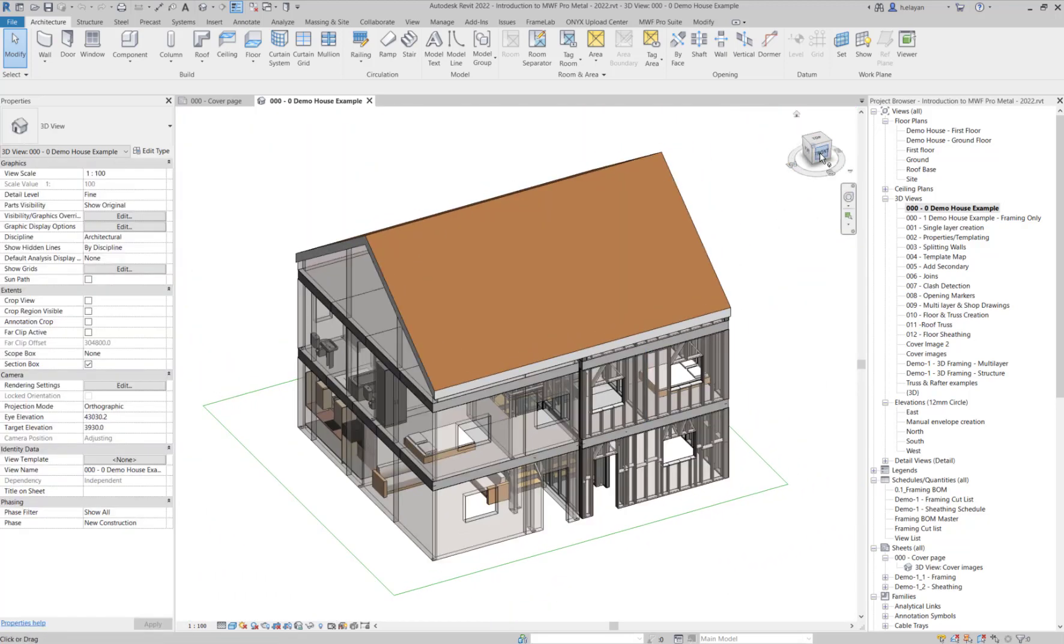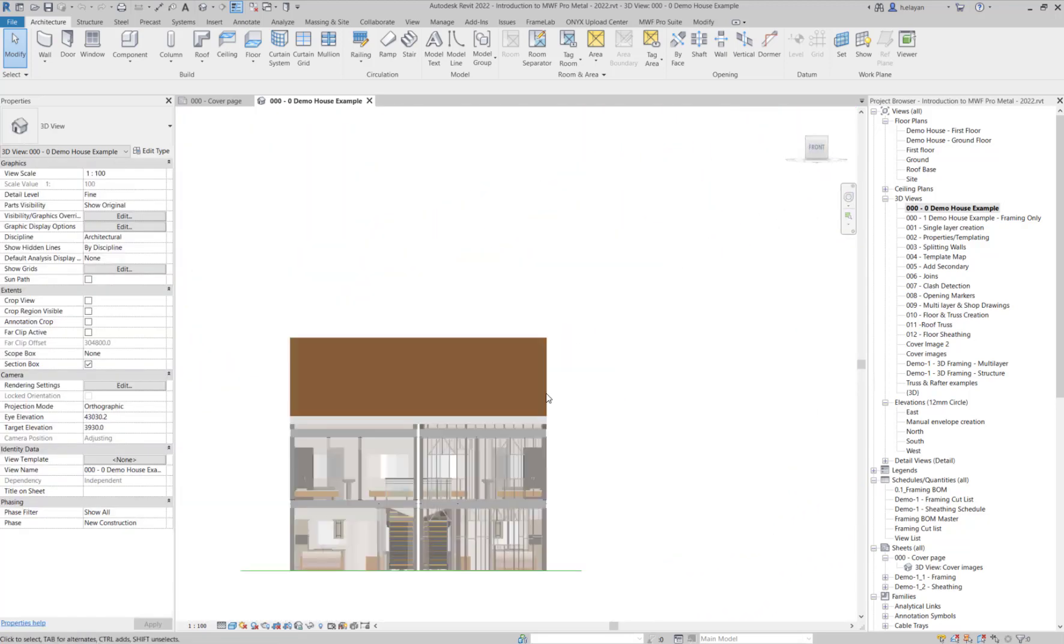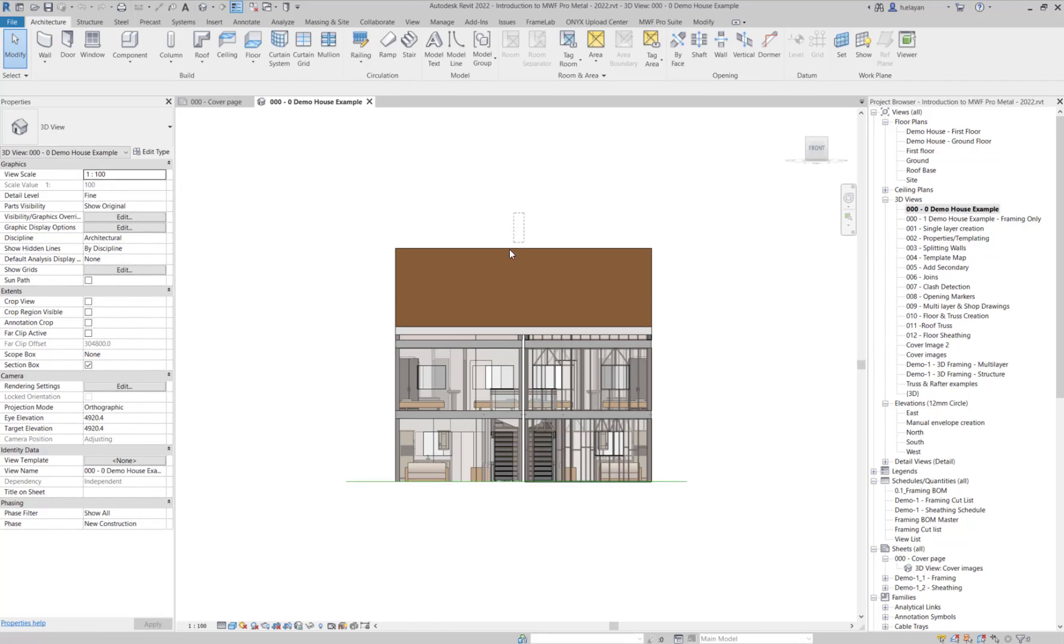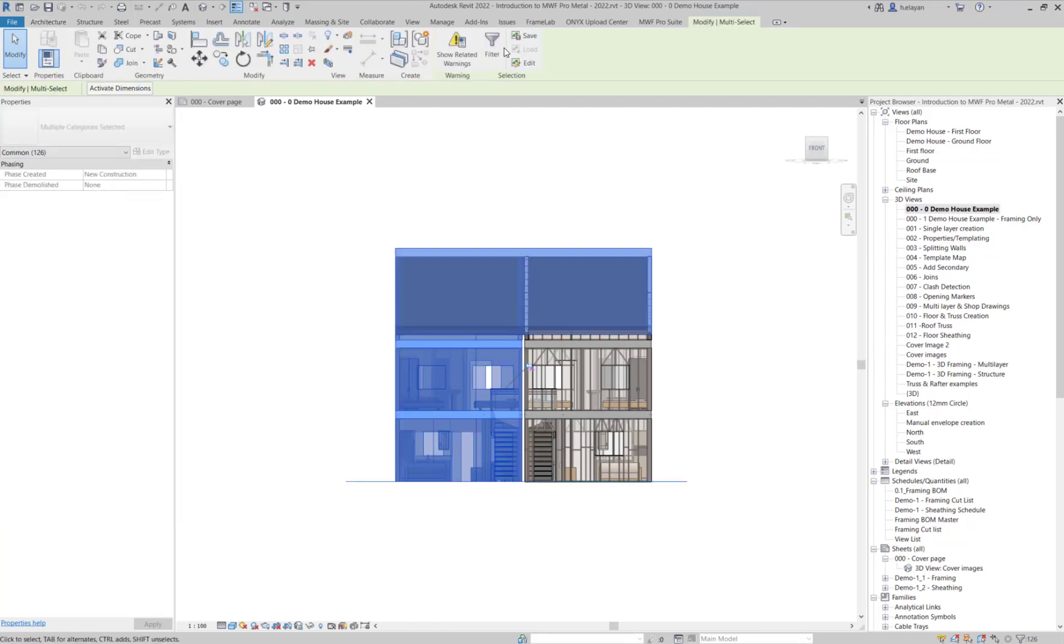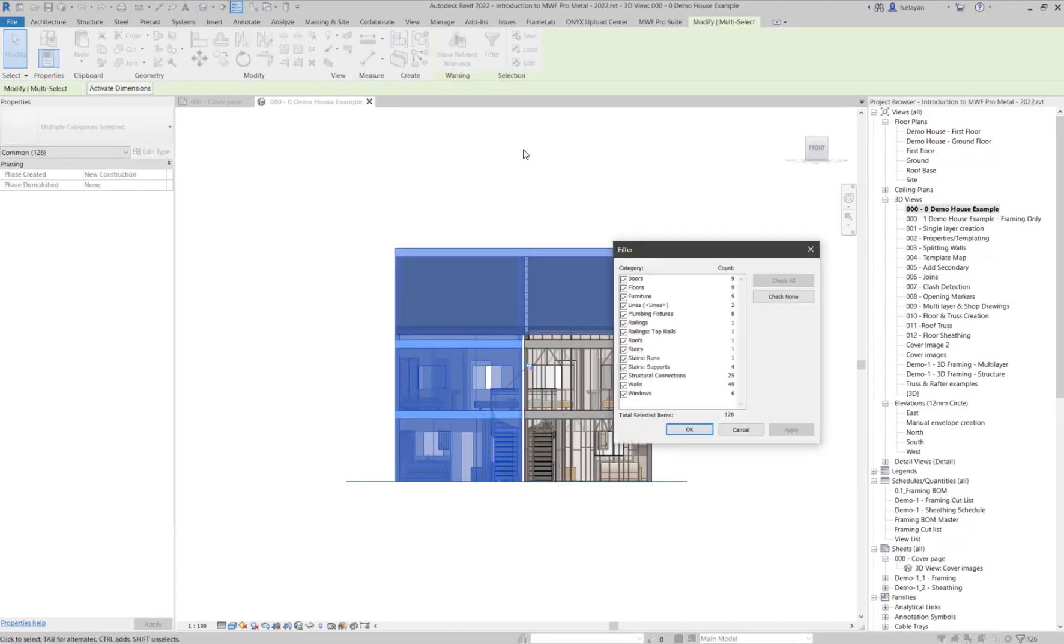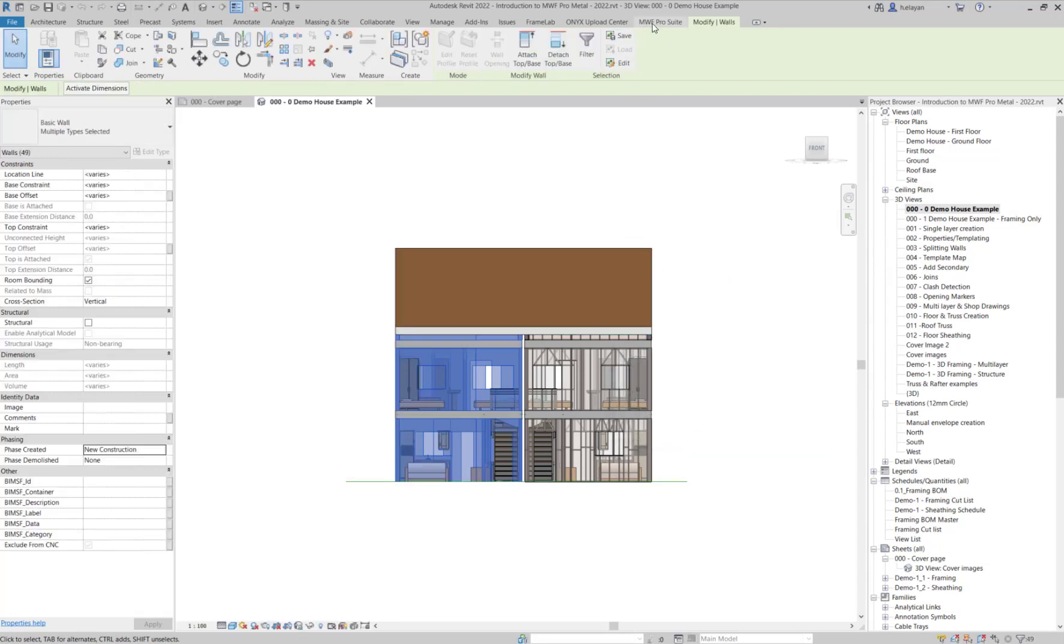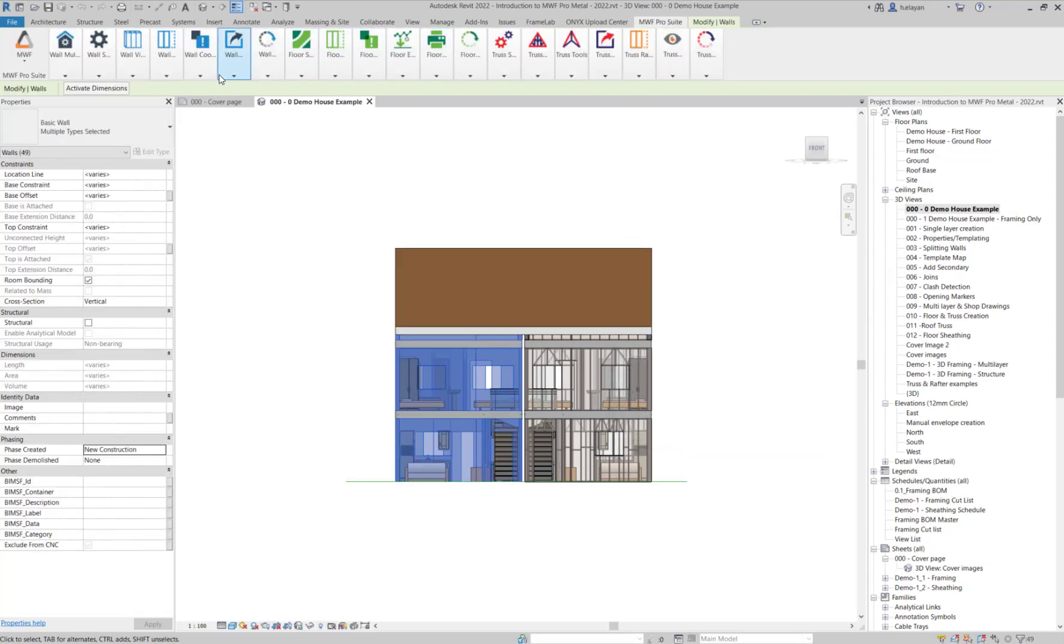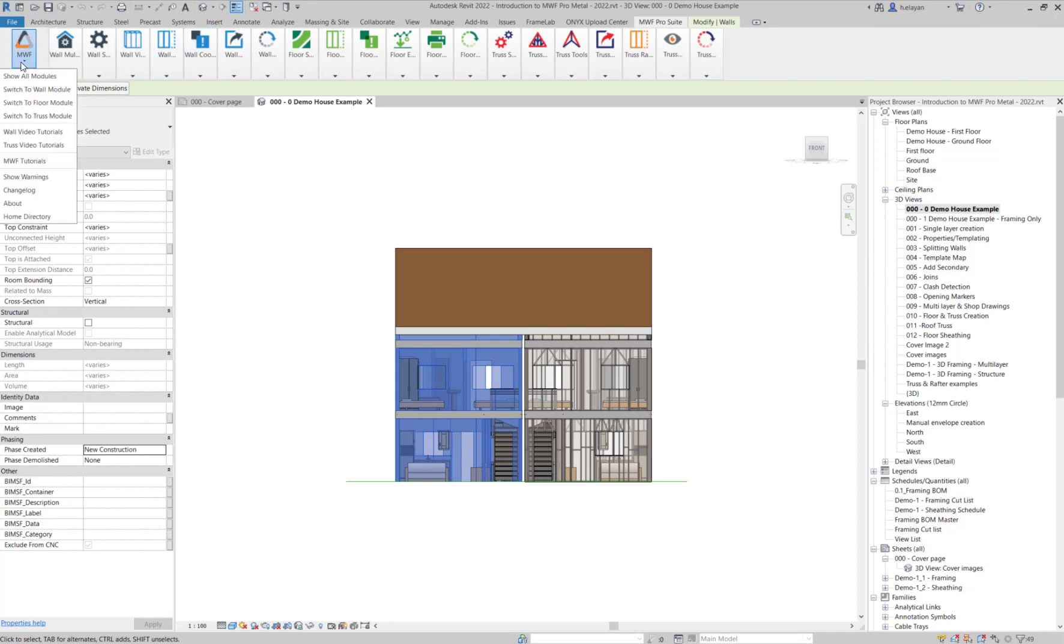As you may already know, MWF recognizes architectural model elements such as walls, floors, roofs, and ceilings, and will frame around openings such as windows, doors, wall openings, floor openings, and shafts.